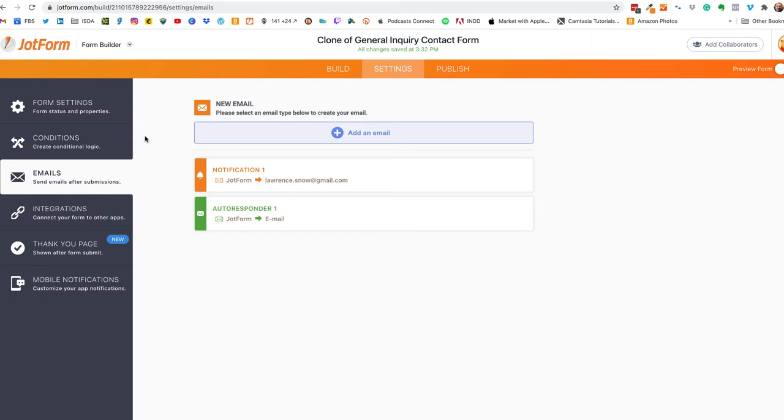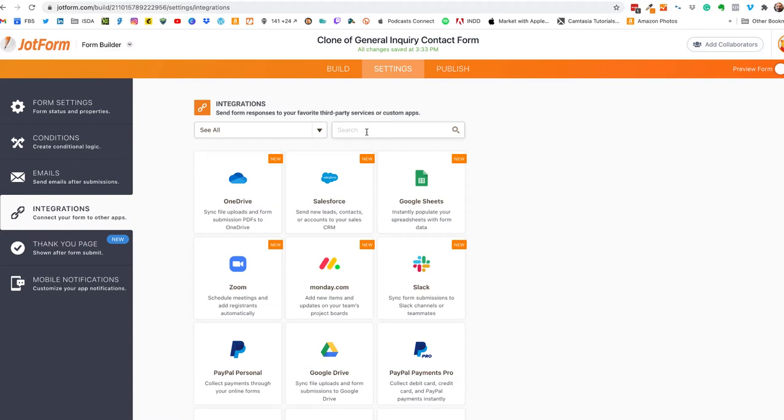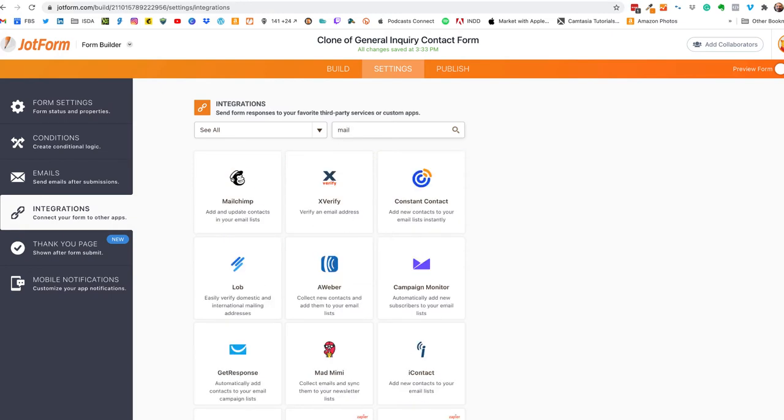Okay next we go into the integrations and this is where the magic happens. So for every form you create that you want to integrate with MailChimp you have to do that on each and every form. There is no generic hey let's integrate all of my JotForm with MailChimp, you have to do it on a form by form basis so keep that in mind. So that's what we're going to do, we're going to integrate with MailChimp.